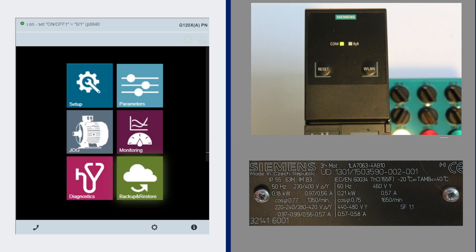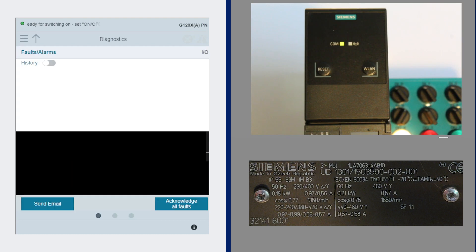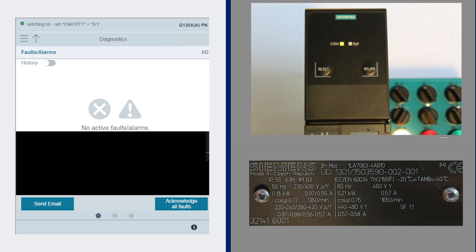There's also monitoring in the drive, which shows the set points and frequencies, the DC bus volts. You can do backup and restore. You can do simple cloning. There's also diagnostics, which is looking at the faults and warnings history. Currently I have no faults and alarms and no history because we just did a commissioning of the drive.